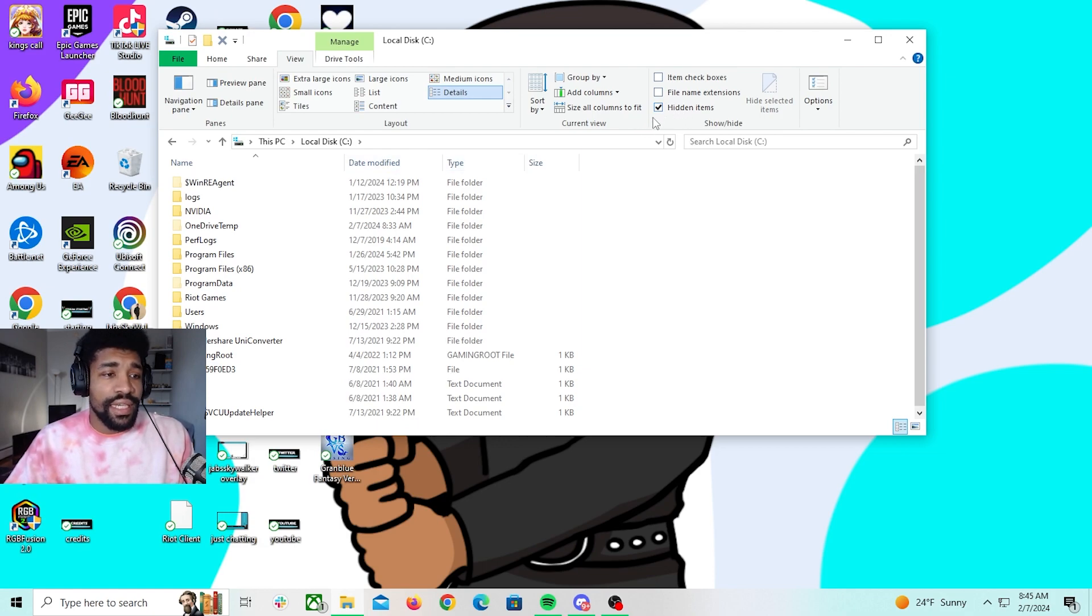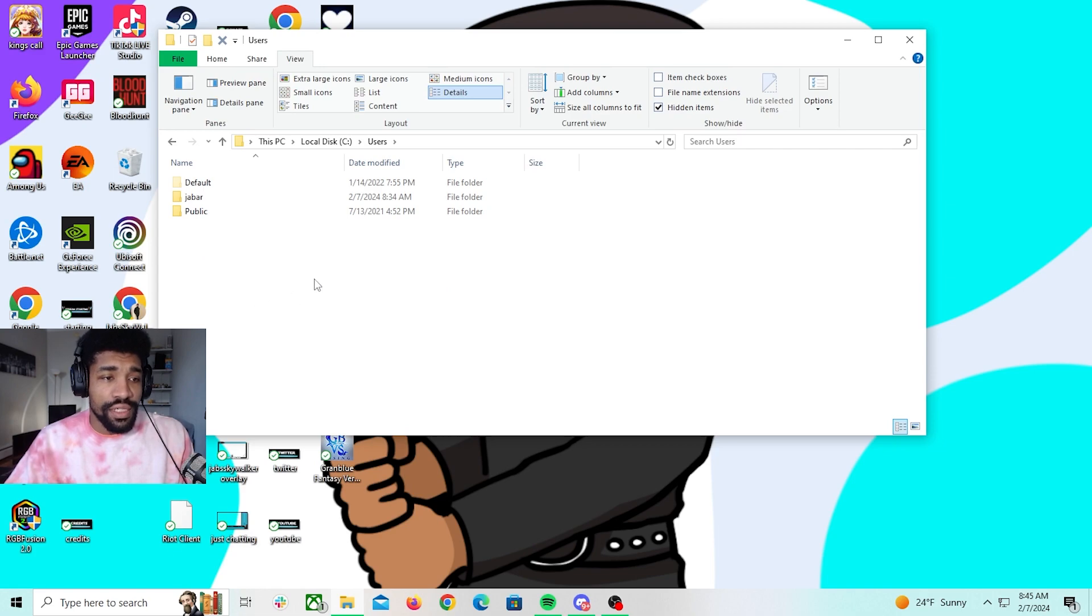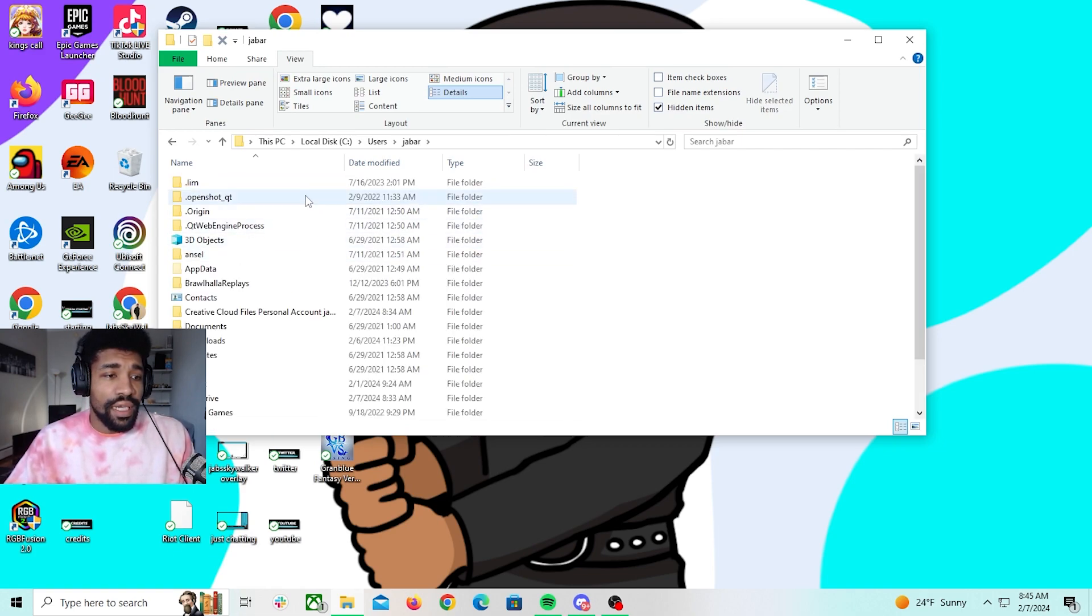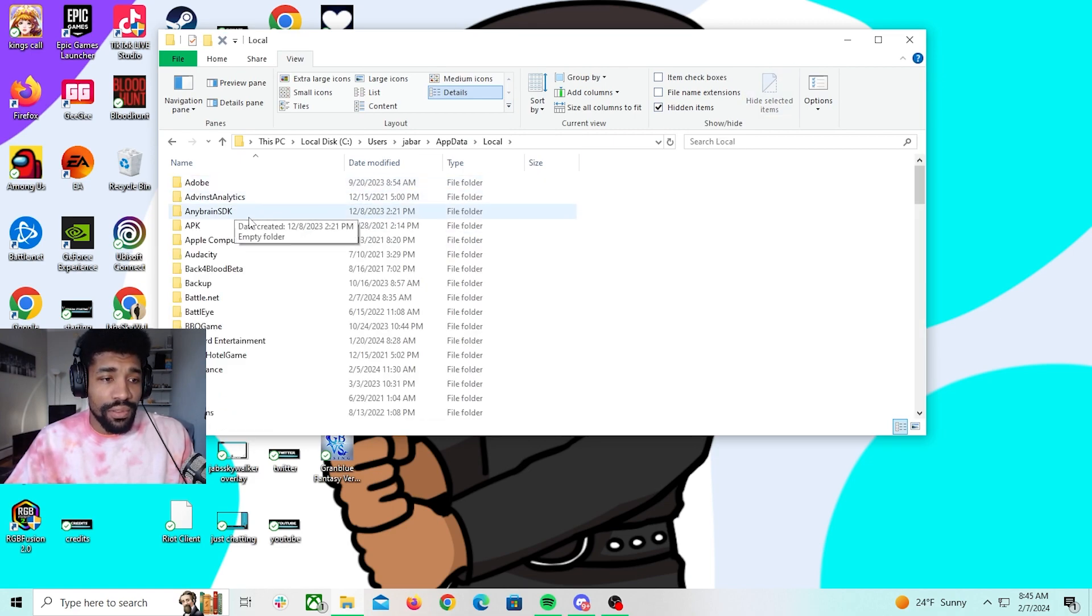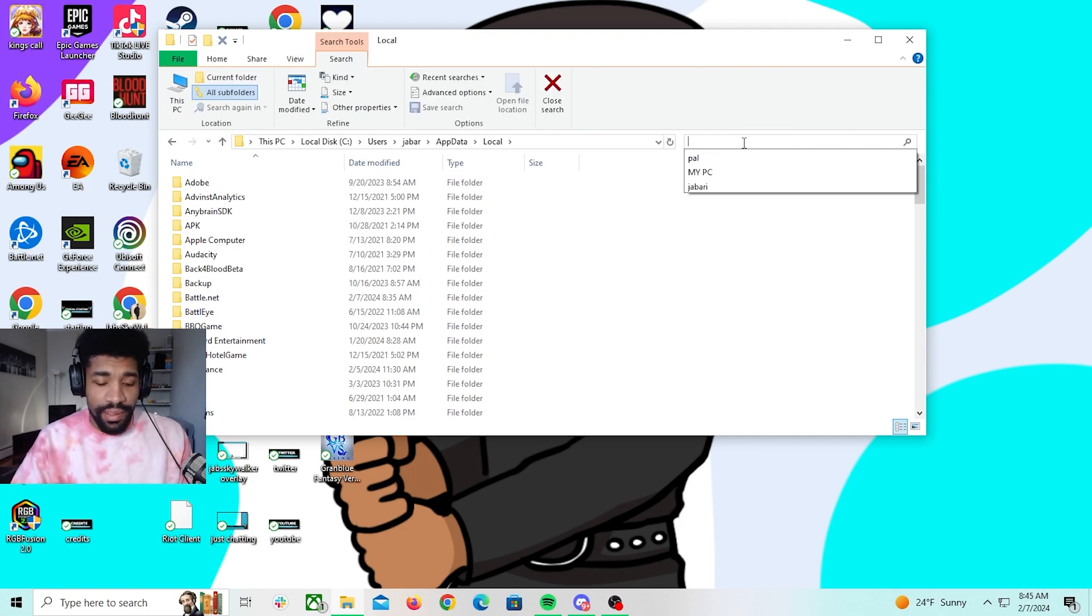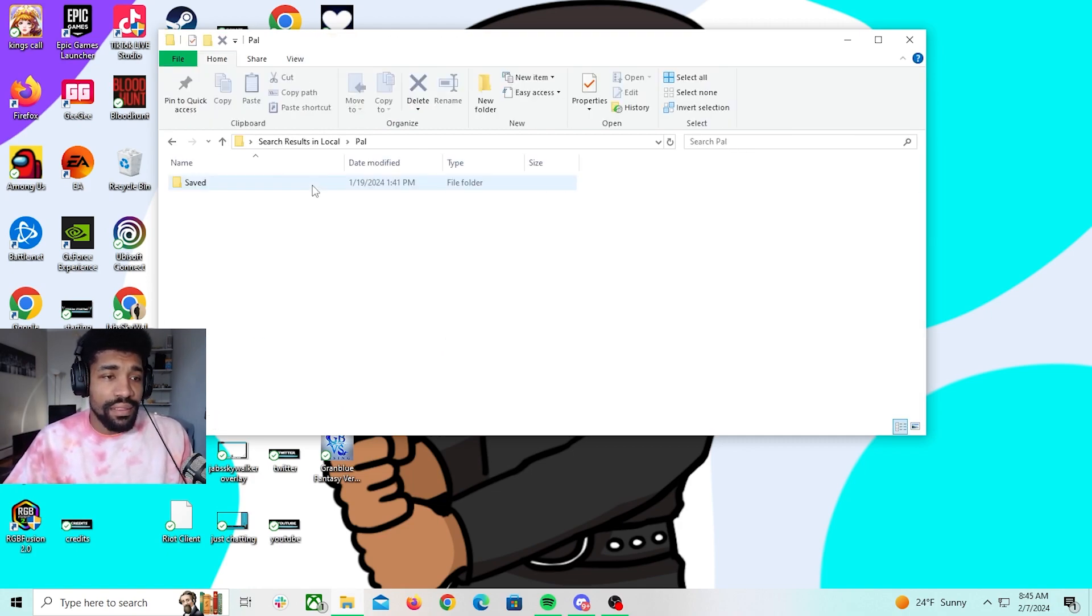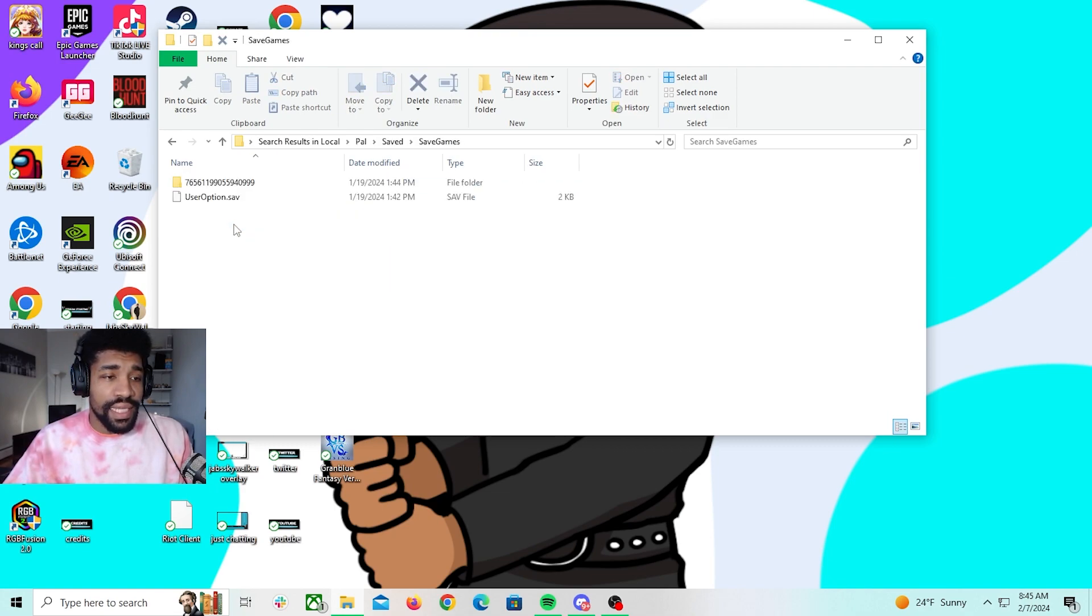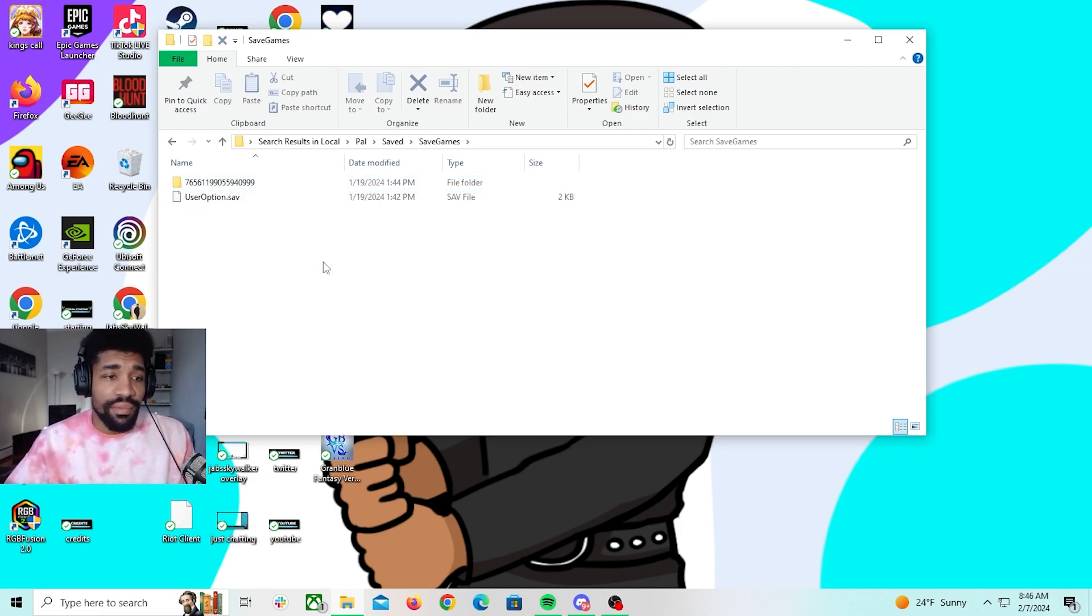And then you're going to click Users, you're going to click your profile, and then you're going to click AppData. Click Local, type in Pal for Pal. Click on the save folder, click on SaveGames, and then you will see your last saved game or supposedly saved if it didn't crash on you of course.